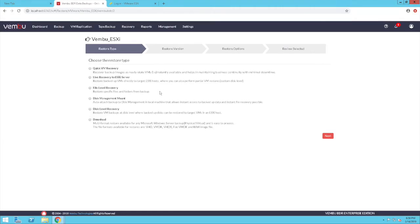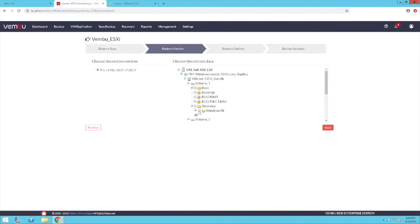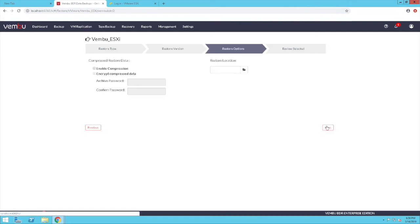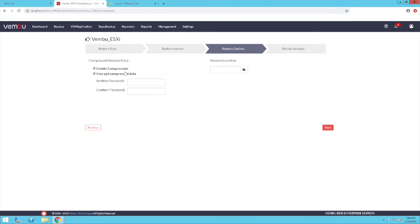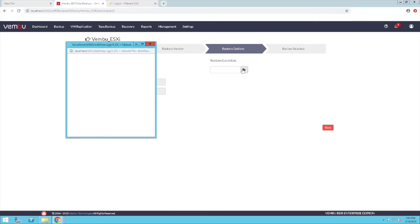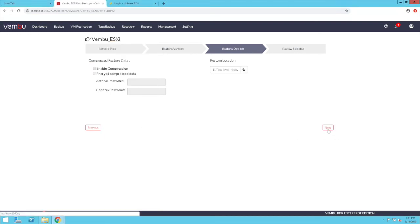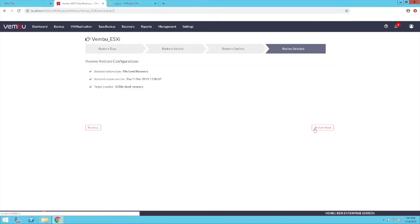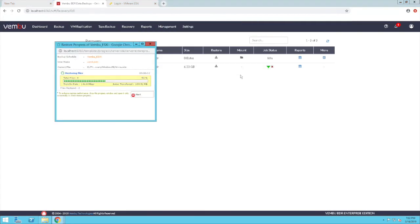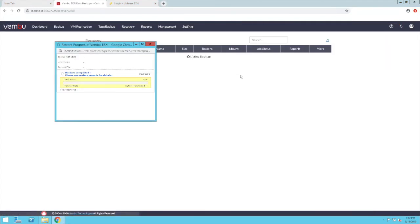The next restore option available is file level recovery. Using this, you can granularly recover the necessary files and folders from the backed up machine. Select the restore version and the files that you wish to recover, then click on next. On the next page, you can enable compression and encryption for the data to be restored, provide encryption passwords, and set the restore location. Click next, review the configurations, and click on restore now. The selected files will be restored to the specified location.